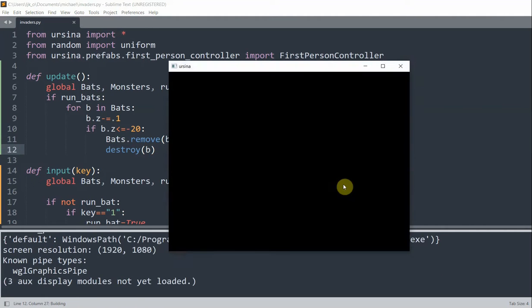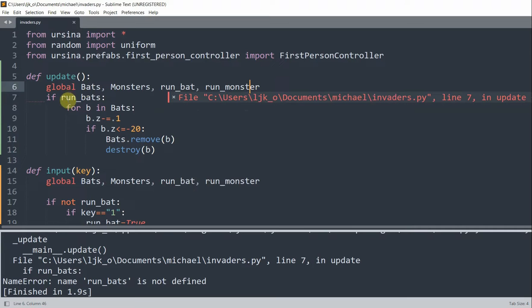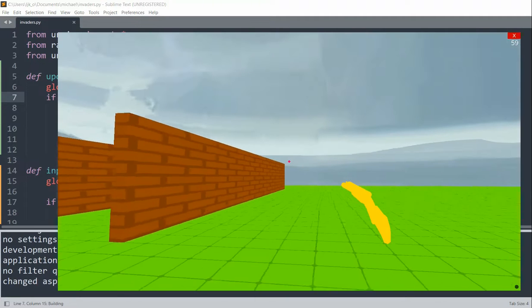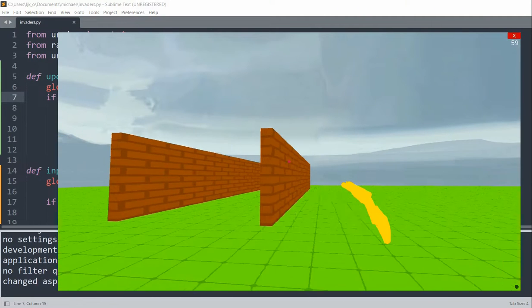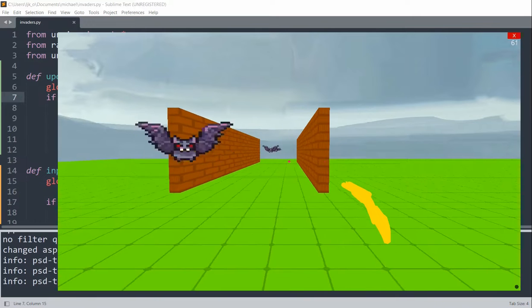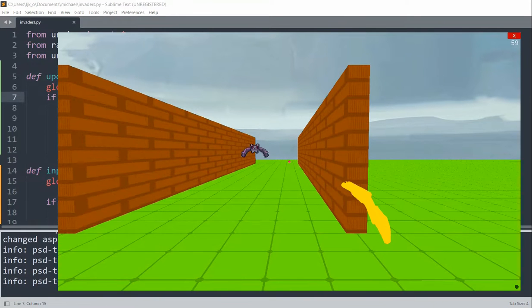After fixing the runBat reference, now if I click 1 you can see that the bats are being created and they're moving forward — just like that.